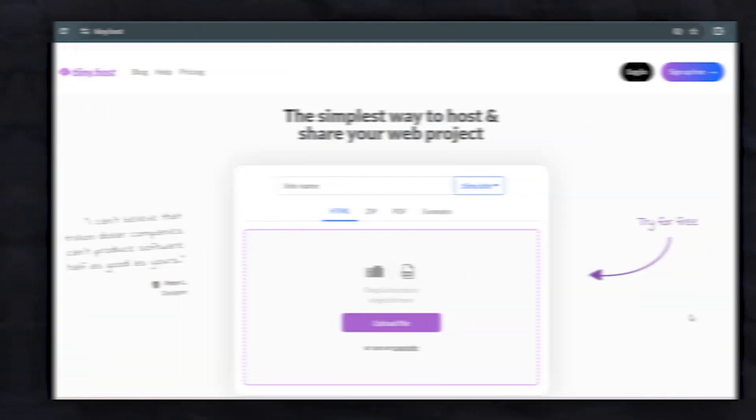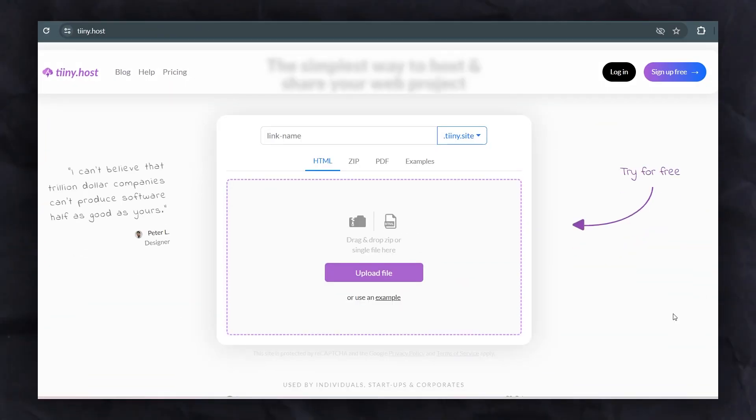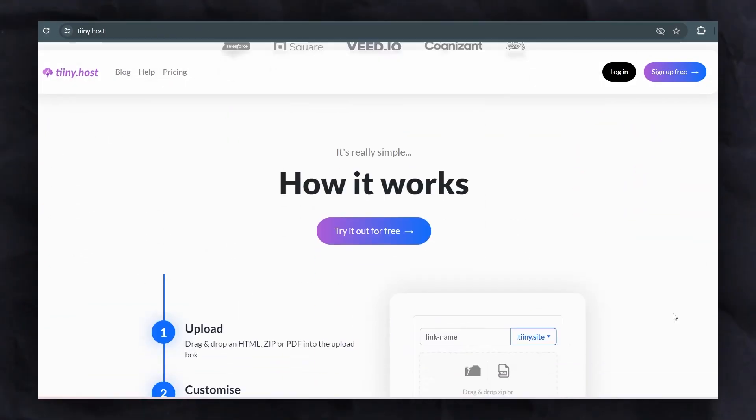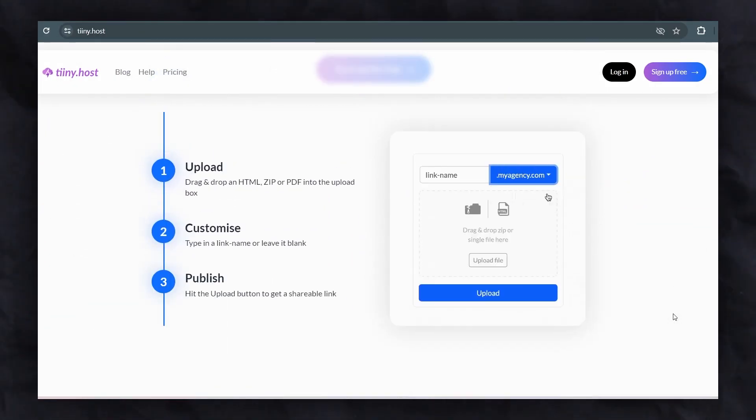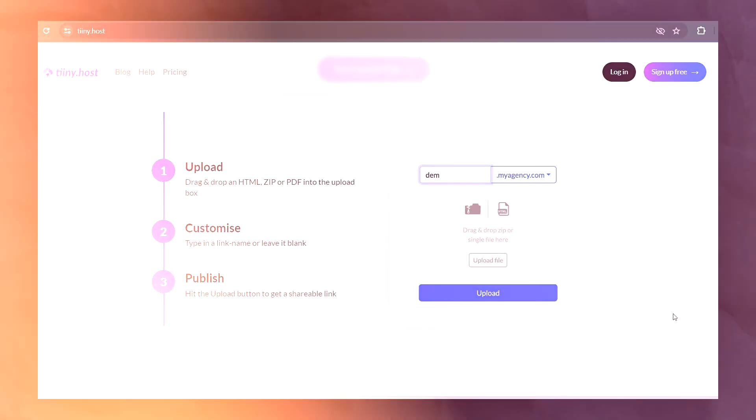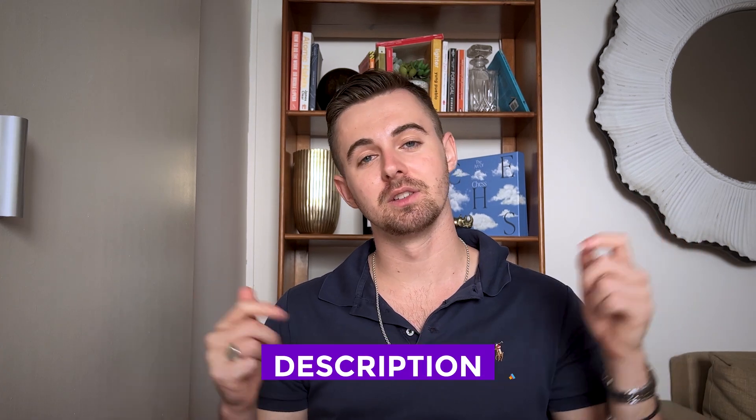Remember, sharing your pitch deck can make all the difference in getting fundraising for your startup. So if you're ready to become the next unicorn, simply head over to tiny.host and start sharing your presentation with confidence. You can learn more in the description.